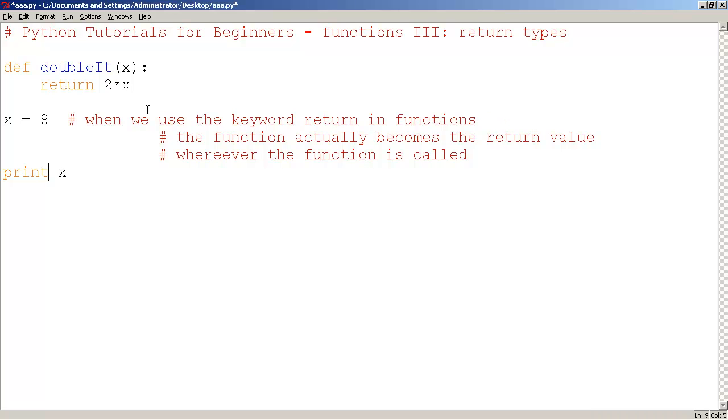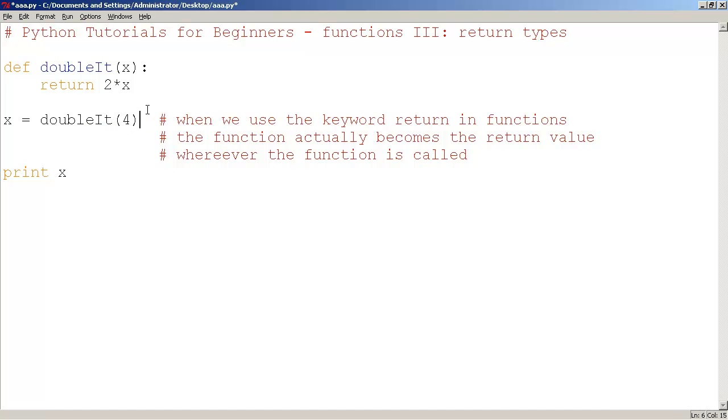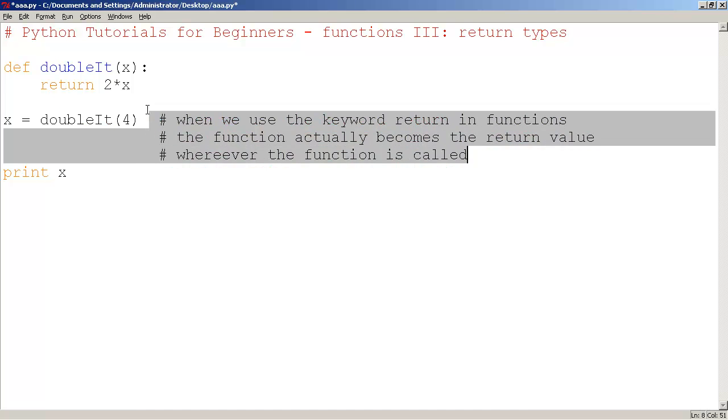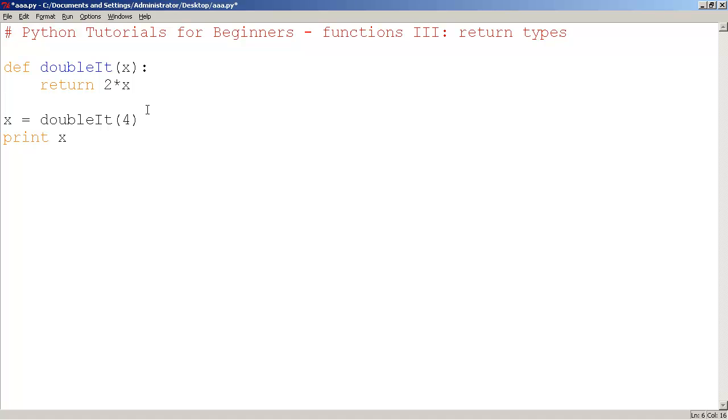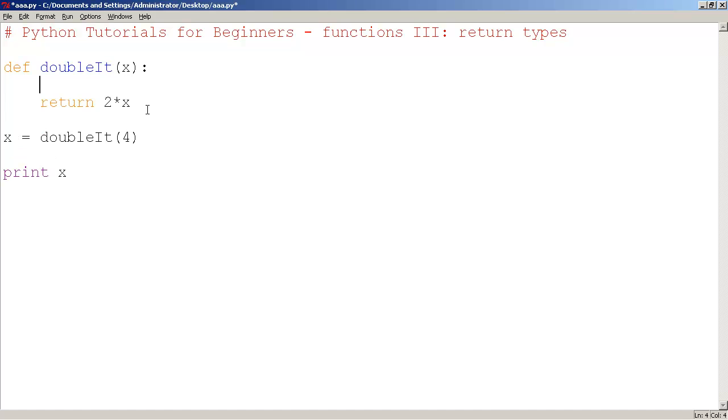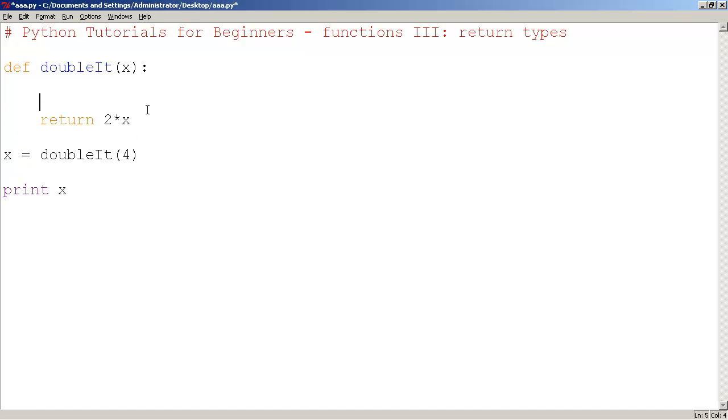So that's why we're allowed to print out x, which is 8. So here, can you guess what this would do? I'm just going to rewrite this in a different way.